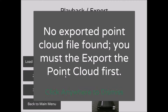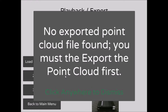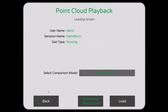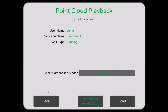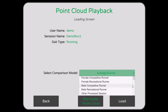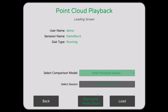3D Playback will allow you to review the 3D data from the camera. Processing new trials takes approximately 5 minutes, while previously processed data can be viewed right away. In the loading screen, select a comparison dataset, which can either be one of the models provided in the software or a previous dataset from your subject. Press Load to open the 3D workspace.